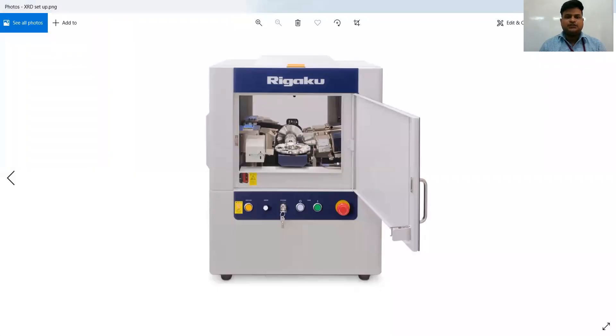Before we go to the simulation using Origin software, I want to show you how the instrument looks like. I am going to share the instrument — this is the device, known as a benchtop XRD.